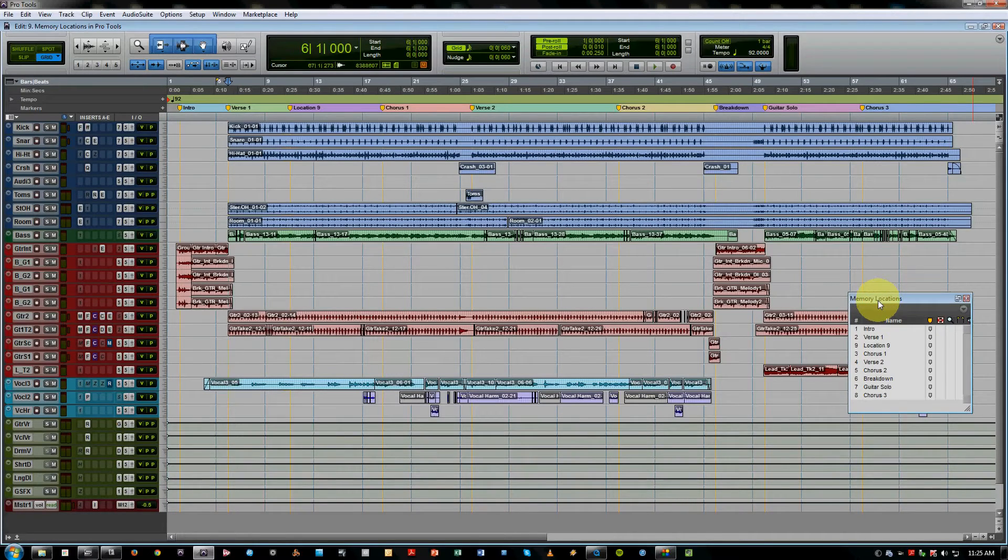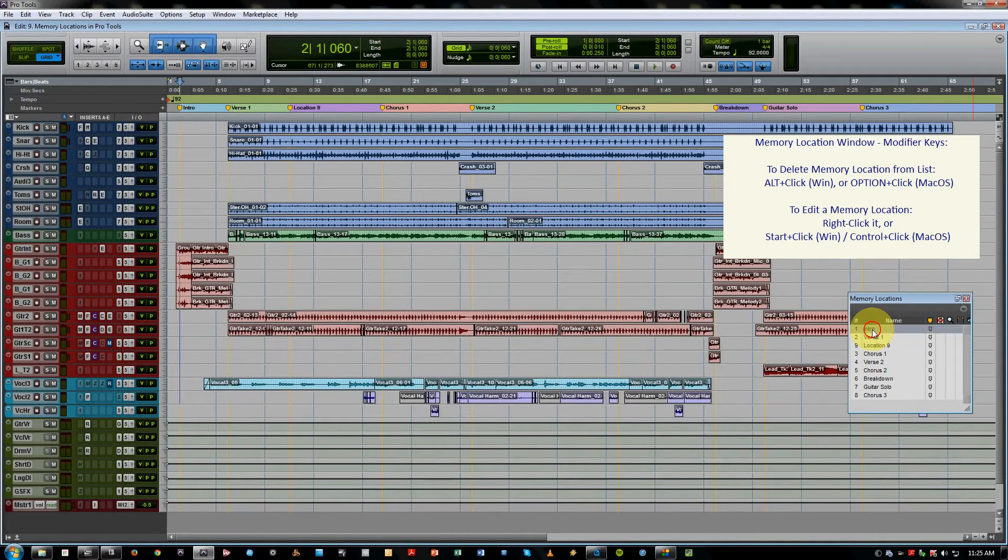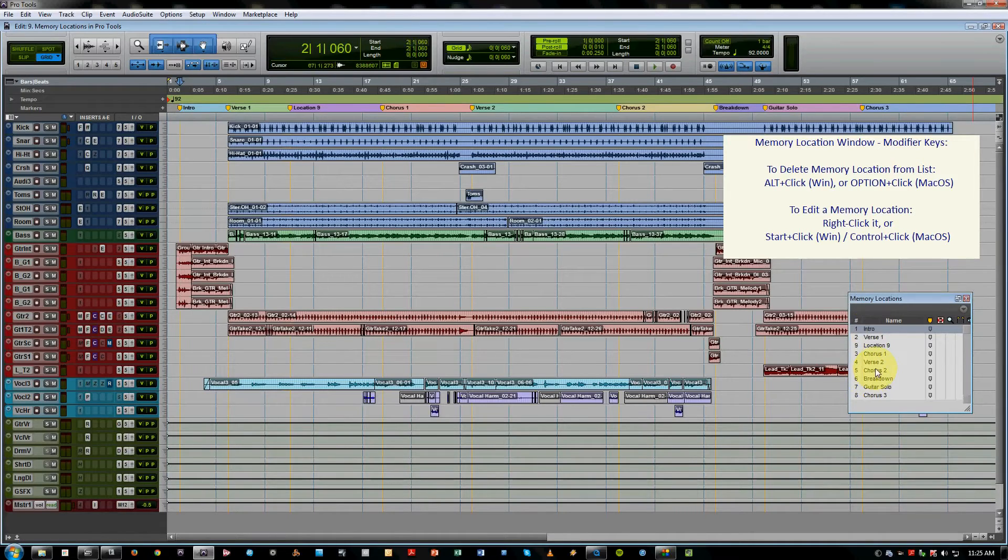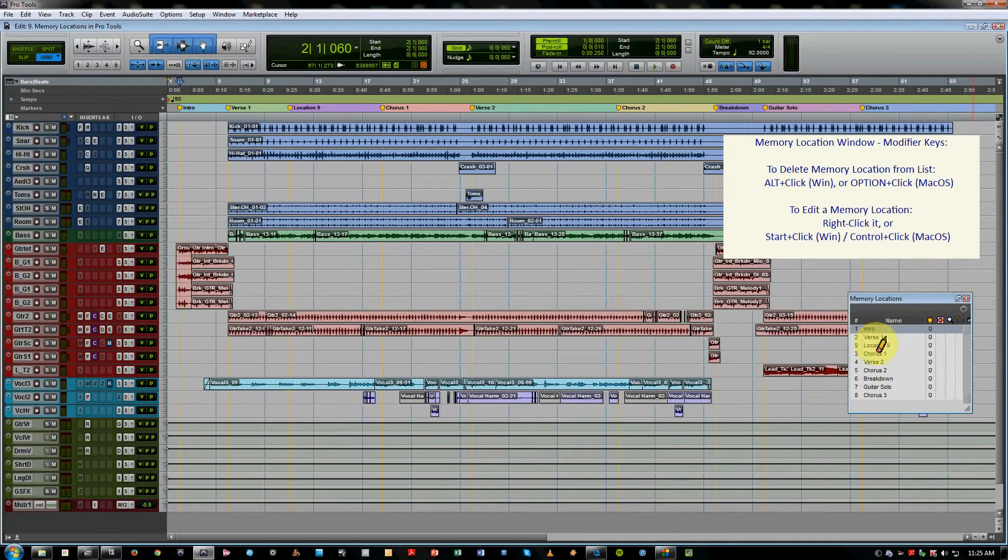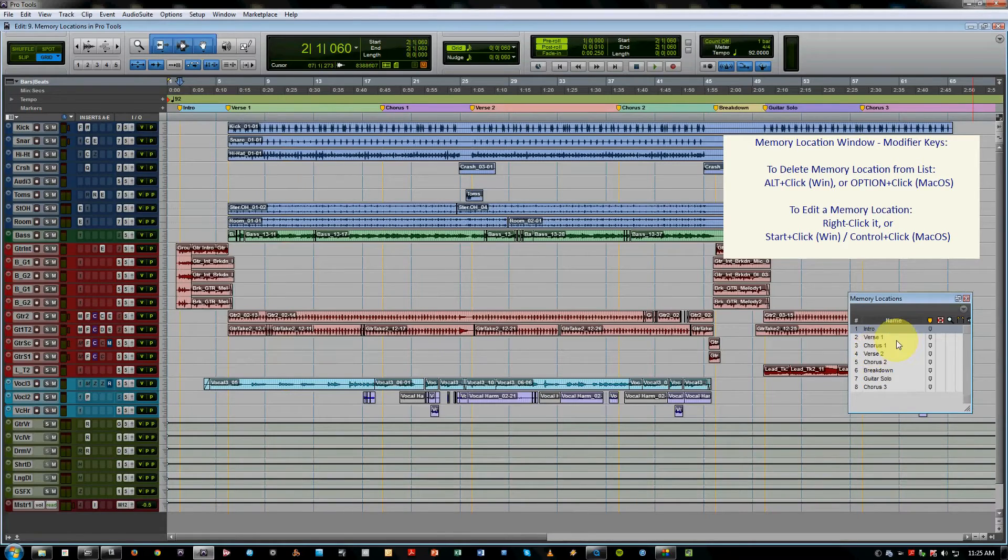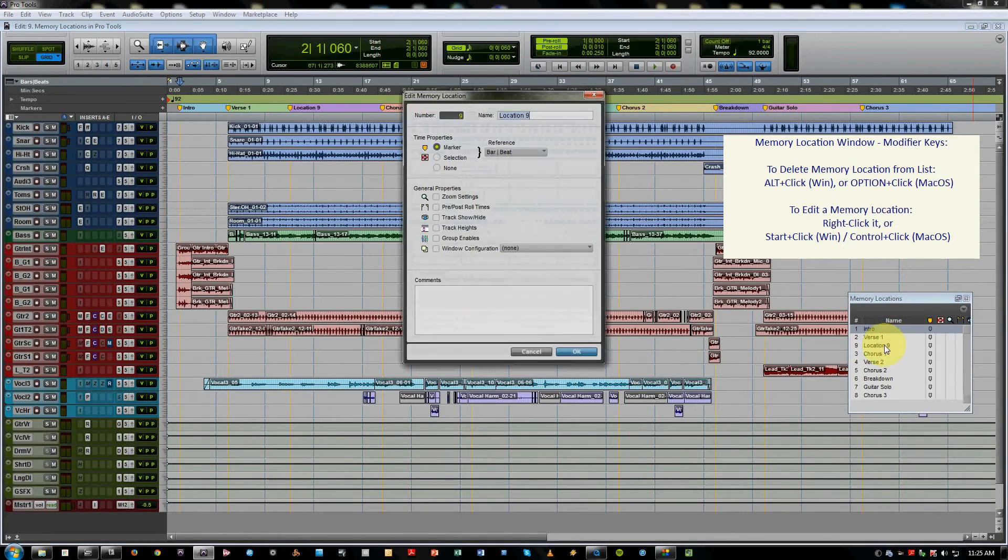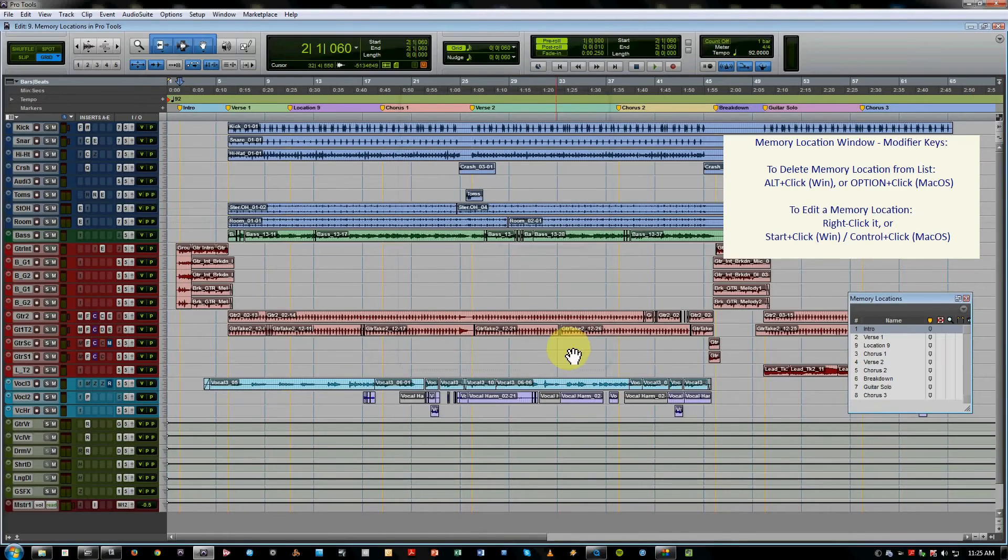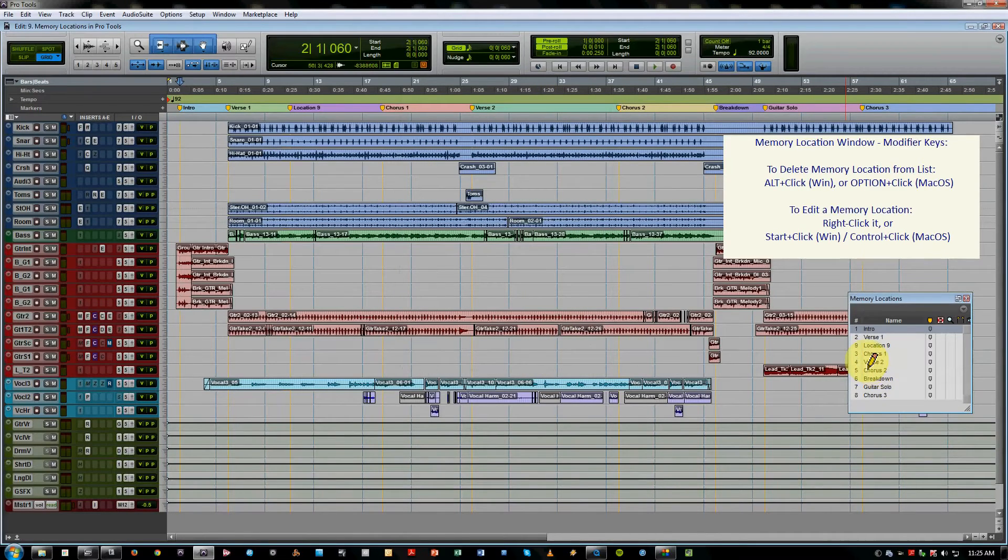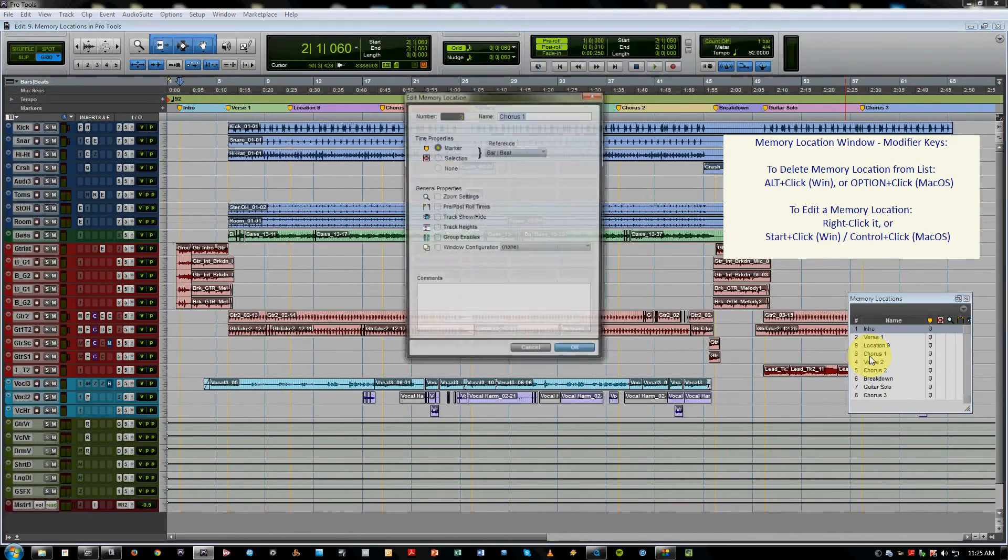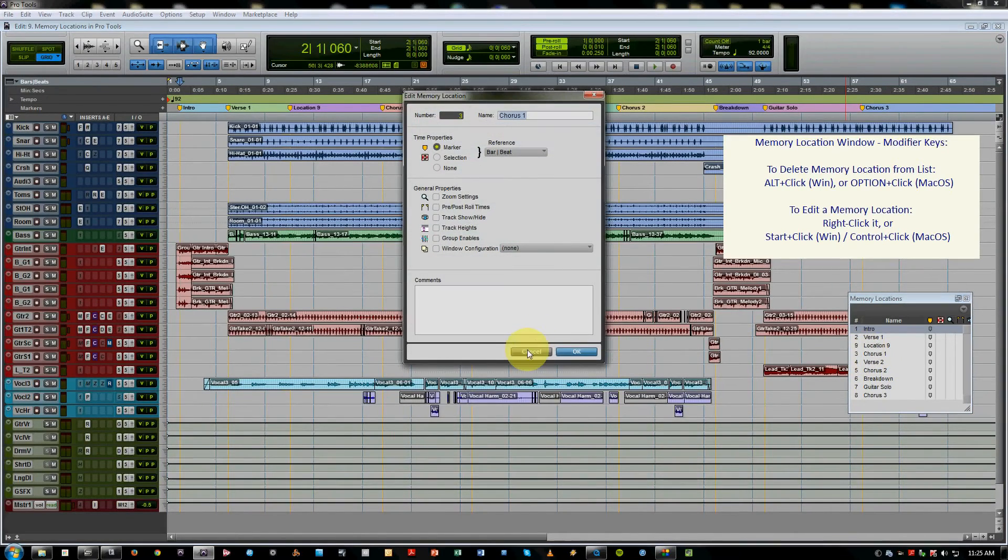So in this window, you can actually hold the Alt or Option, it turns into a little upside down pencil eraser. That's one way to delete markers. If you right click over a marker, it'll bring up its window. If you hold the Control button on a Mac or the Windows Start key on the PC, it'll let you edit the same thing. You just click and it brings up the window.